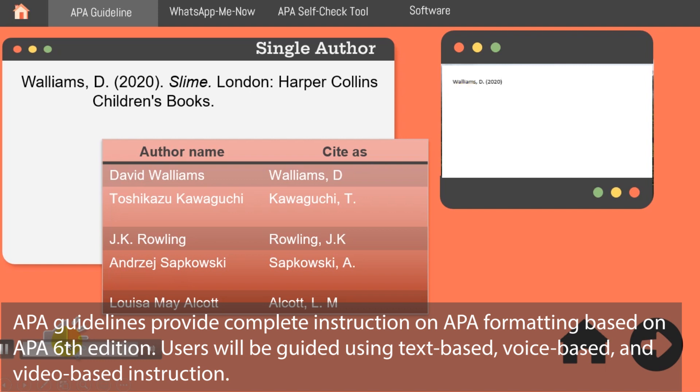For a single-author publication, please put the last name first, followed by author initials.